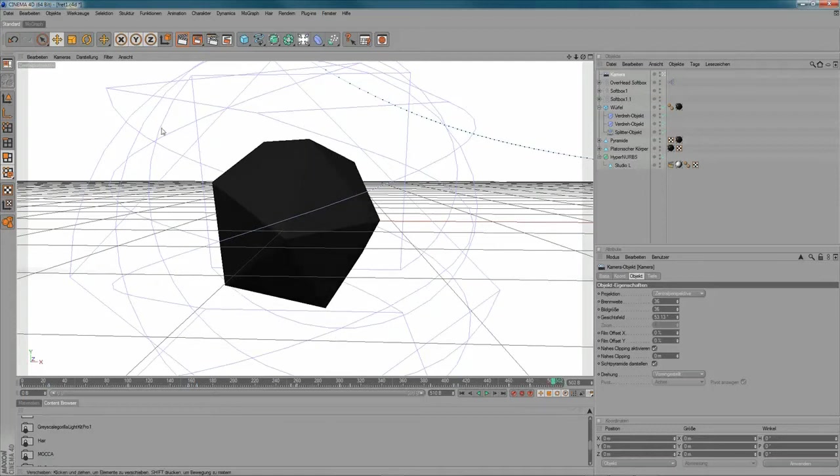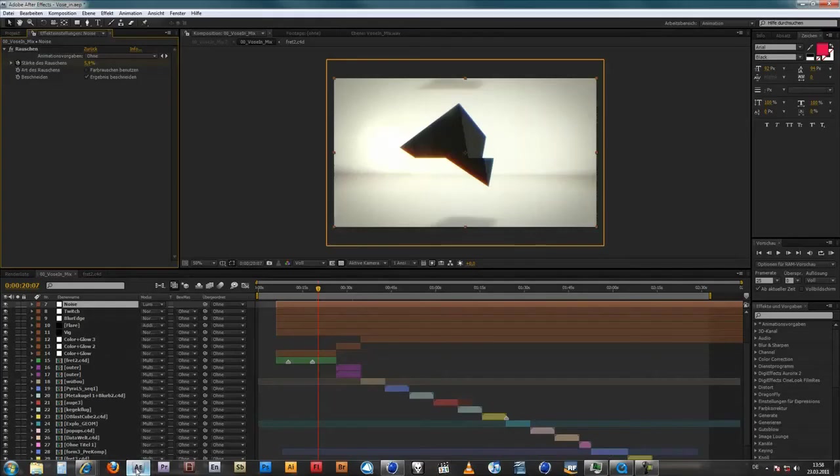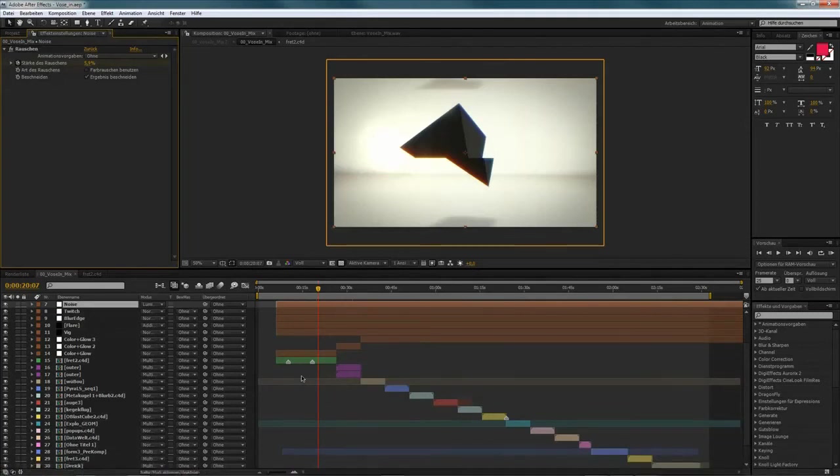Well, and then I rendered out the TIFF sequence to do some compositing work in After Effects. I'm using After Effects CS4 at the moment.